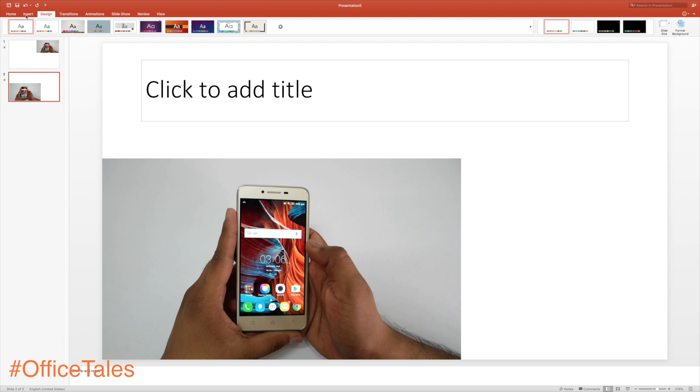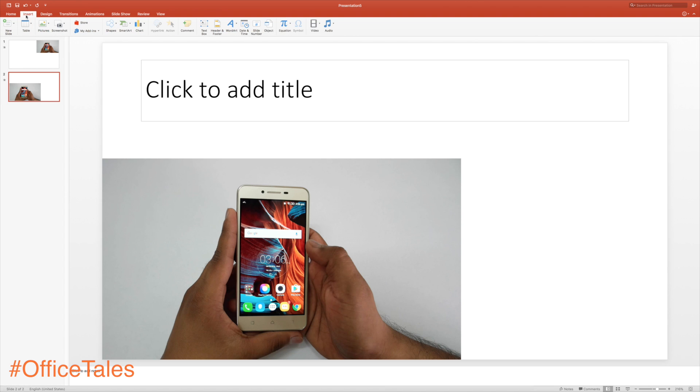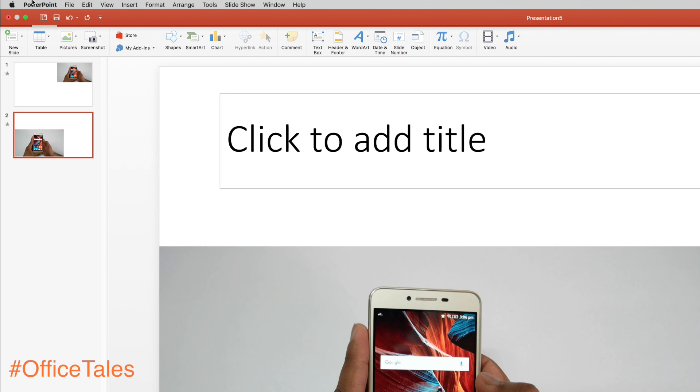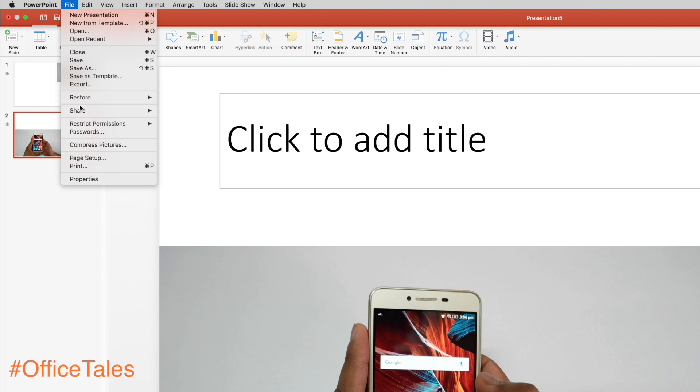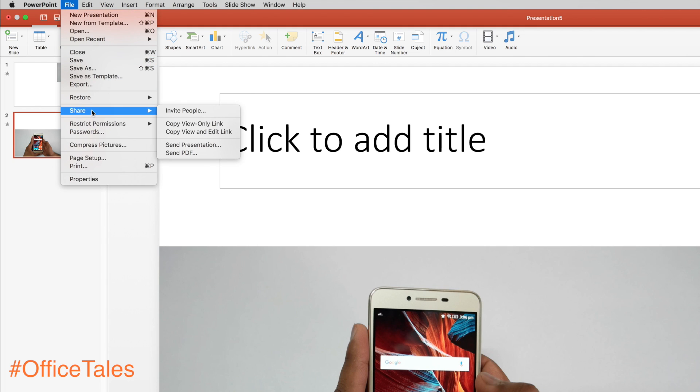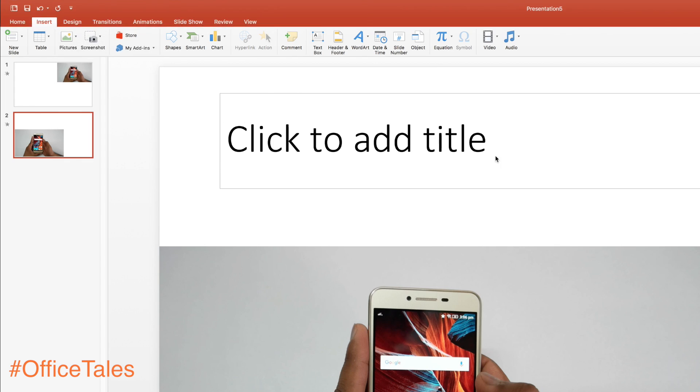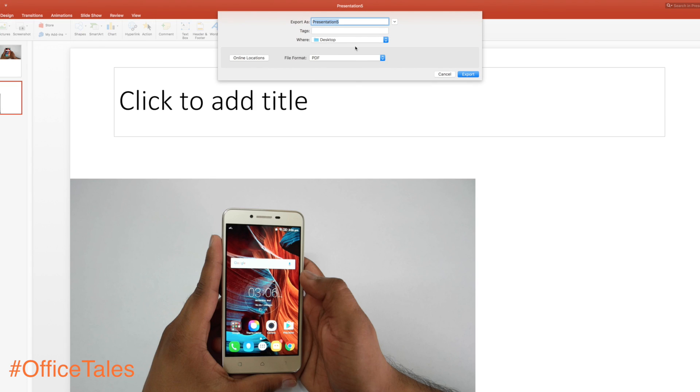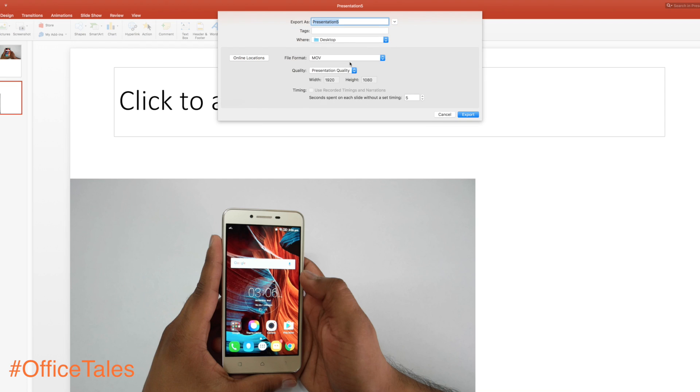Another feature I like about PowerPoint is when you try to save it by going into File > Export, you can change the resolution and do anything you want.